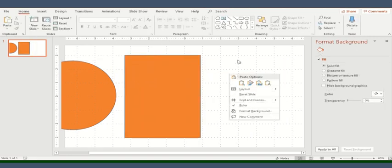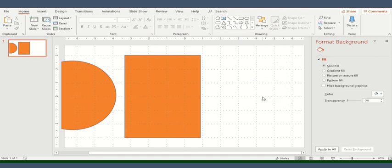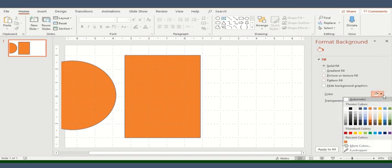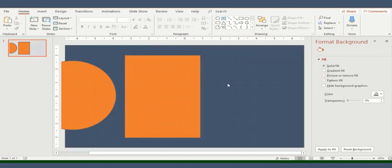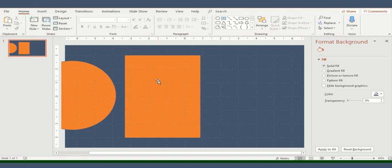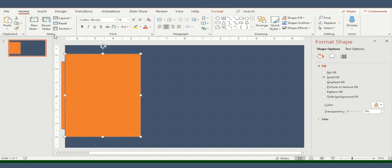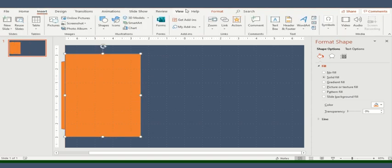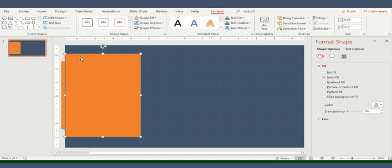You can change the color of the slide by right clicking here. Go to format background and a small format background window will appear on right side of your screen. Just select some brighter colors so that it becomes much more visible to the viewers. I'll go here and see what happens.